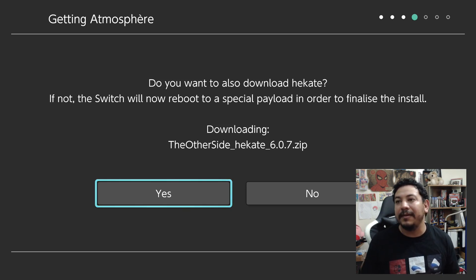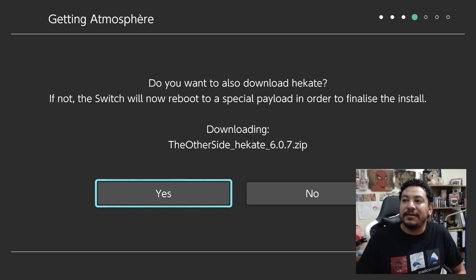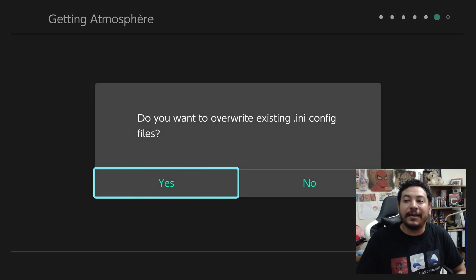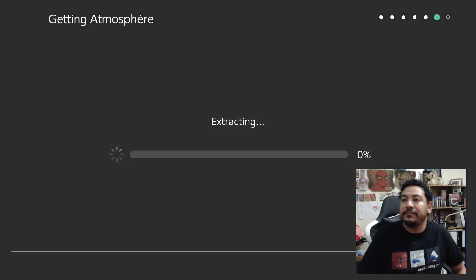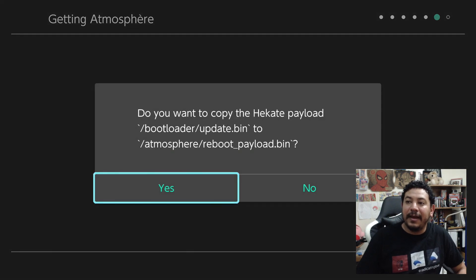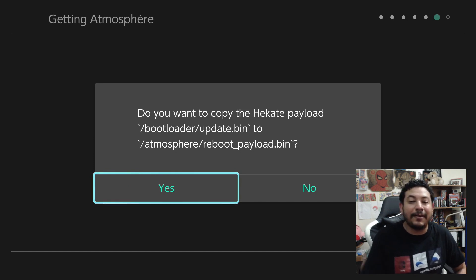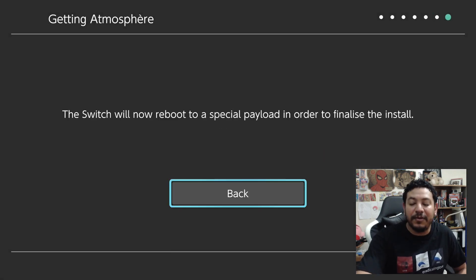After extraction you'll get a message: 'Do you also want to download Hekate?' Click Yes, especially when it shows Hekate 8.6.0.7. After that download, another prompt asks to overwrite existing ini config files — click No. Then the final message: 'Do you want to copy the Hekate payload bootloader update bin to Atmosphere reboot to payload?' Click Yes, so rebooting to payload from Atmosphere brings you back to Hekate.